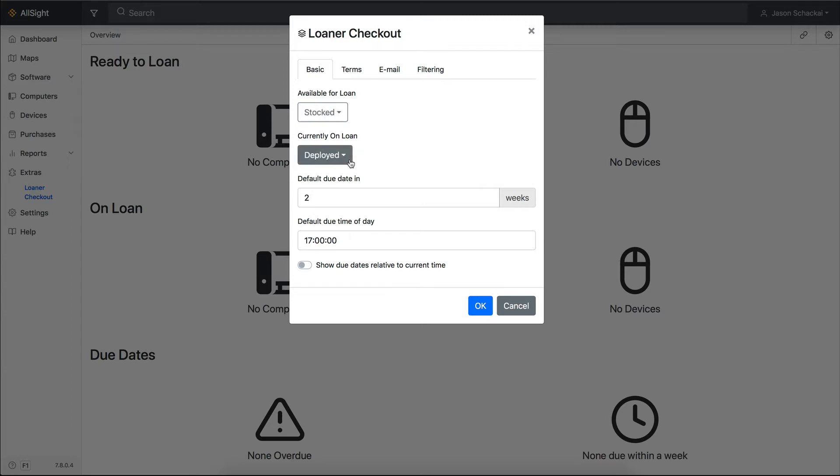For a computer or device to be considered on loan, the appropriate lifecycle stage has to be applied and the On Loan To field has to be populated in the computer or device record. That's why the On Loan list is initially empty, even though Deployed is the default lifecycle stage for all computers.